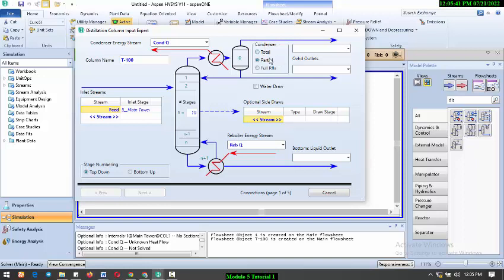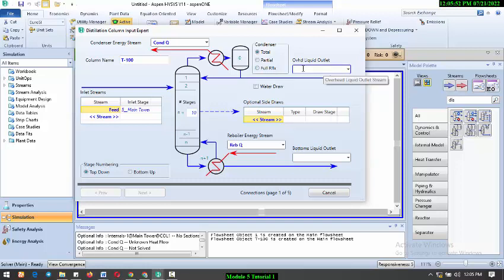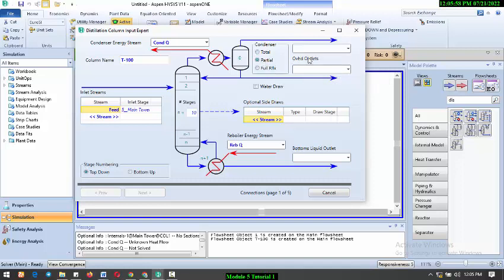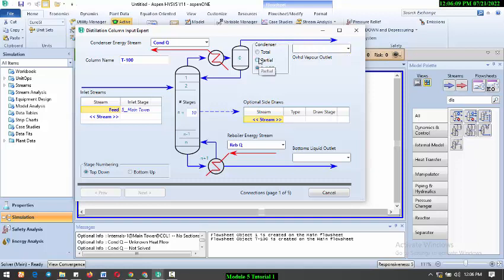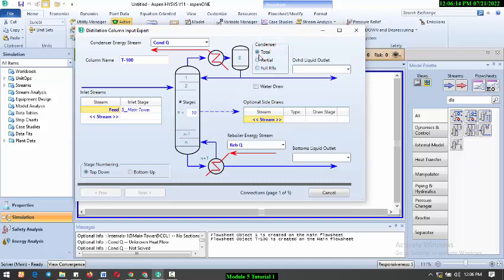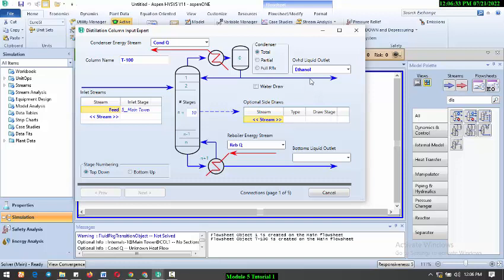For the condenser type, we have three different types. We have total condenser where you are condensing everything and getting just a liquid outlet. For partial, you have both liquid and vapor outlets at the top. For full reflux, it means you're sending back all the liquid. For this, ethanol is going to come out as liquid. We are going to select the total condenser because we need ethanol to be in liquid phase. Ethanol has to be at the top because ethanol has a lower boiling point than water. Water has a boiling point of 100 degrees Celsius, ethanol has a boiling point of 78.37 degrees Celsius. That's the reason why we have to draw ethanol from the top.